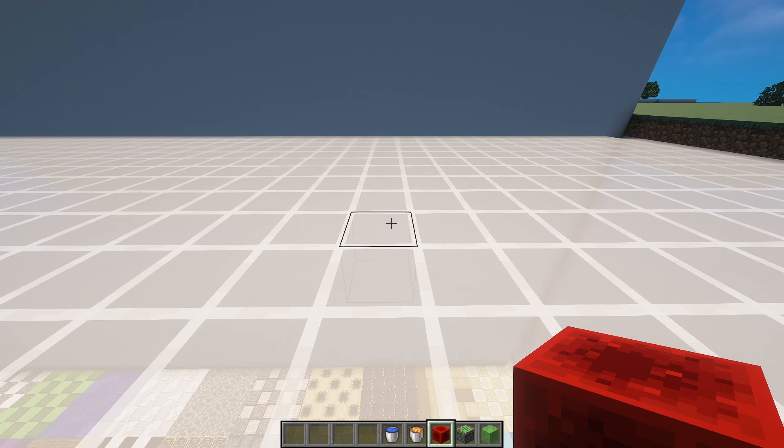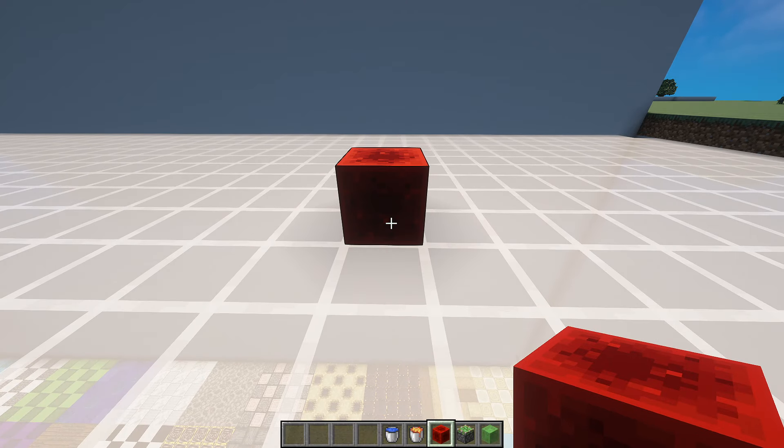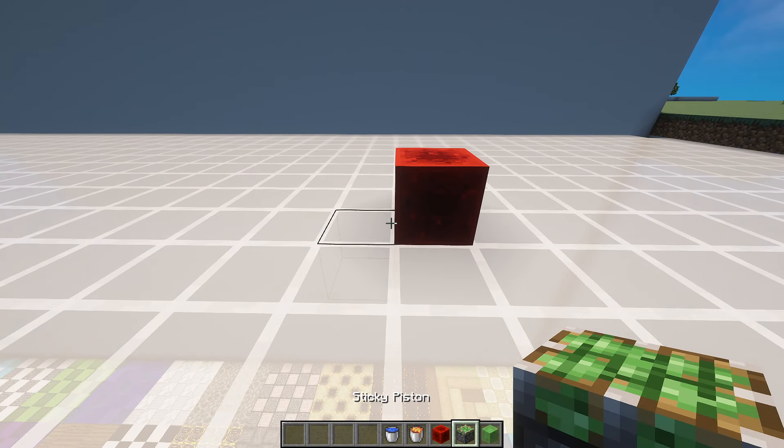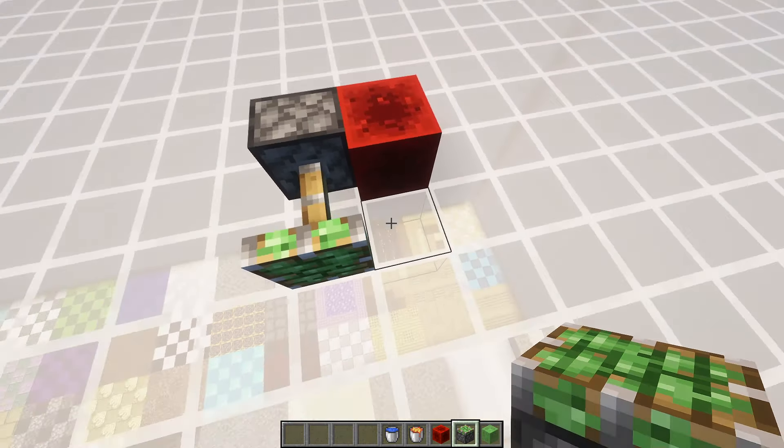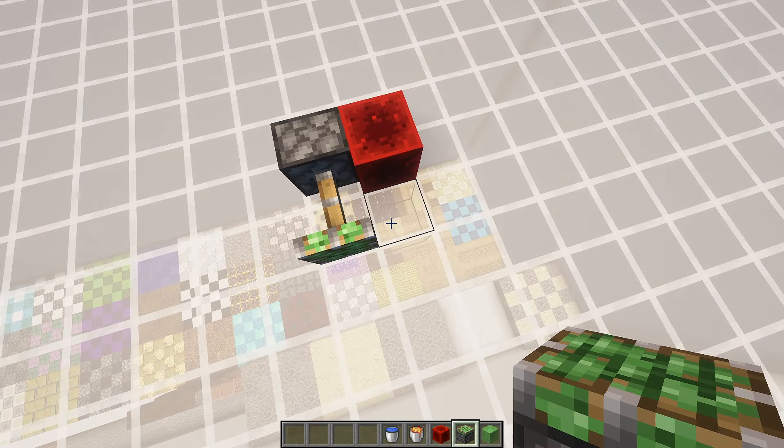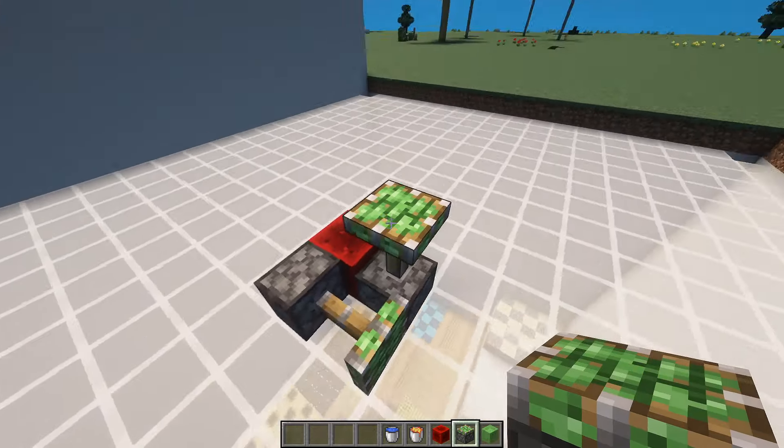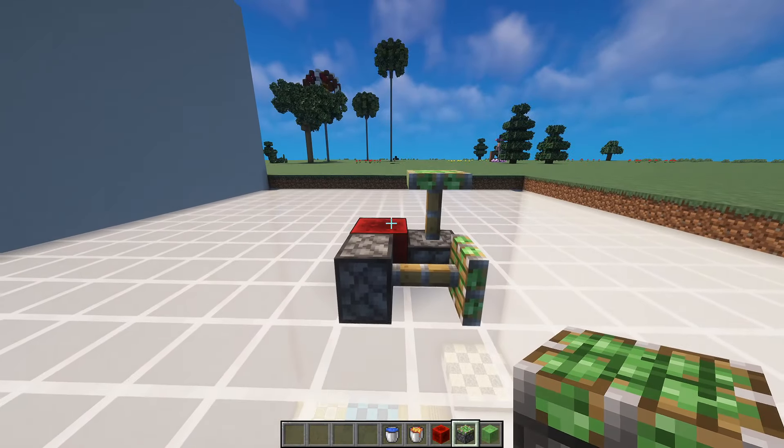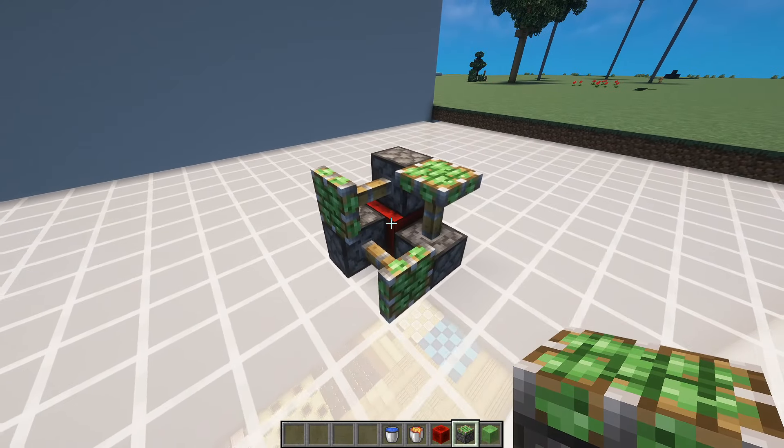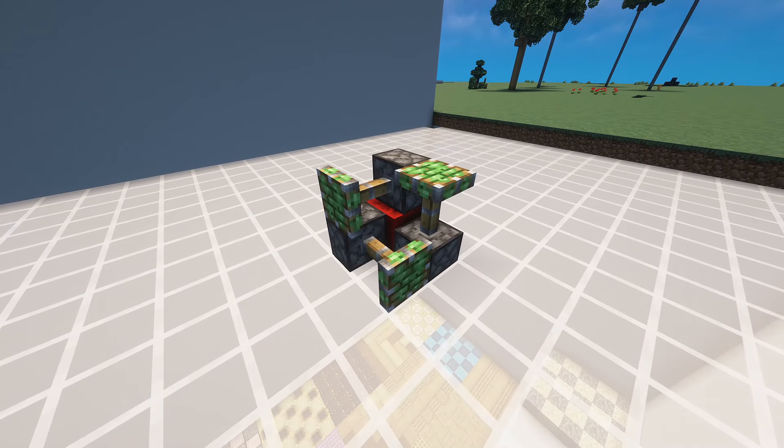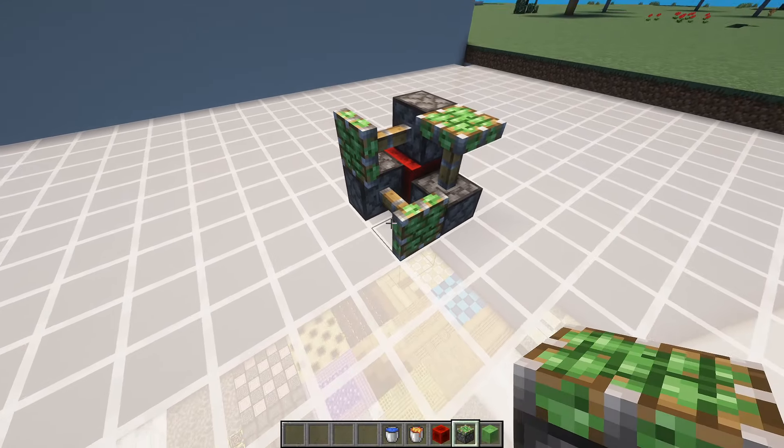Place down your redstone block here. Sticky piston facing you, another one facing upwards and the other one facing across. So it looks something like that.